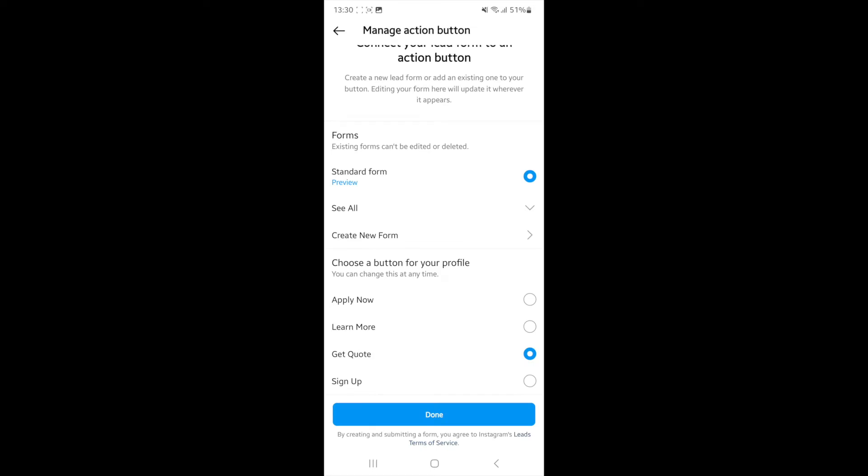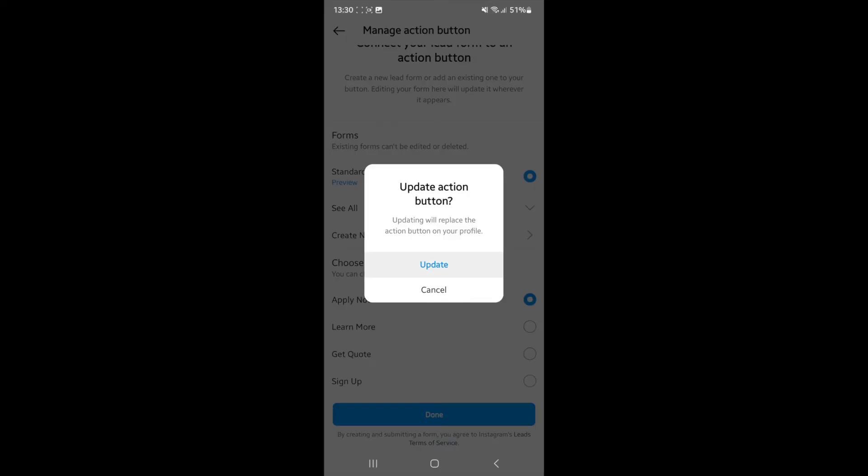And then you can obviously go over to where it says Get a quote and then what you will notice is you can choose from apply now, learn more, get a quote or sign up. Click on the one that you want, so for example apply now.